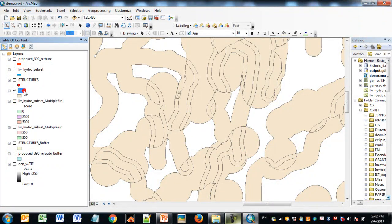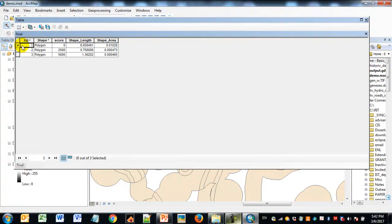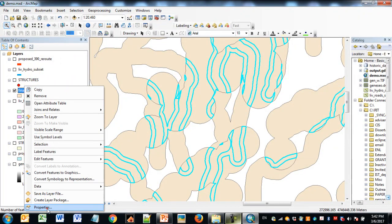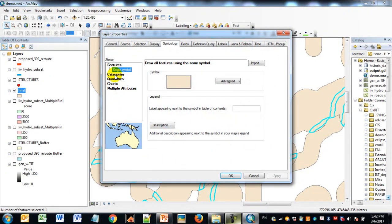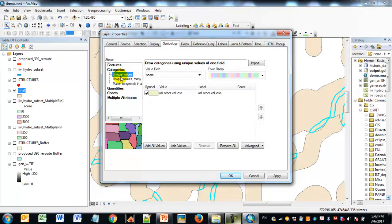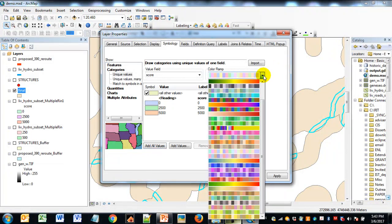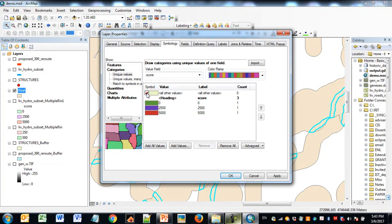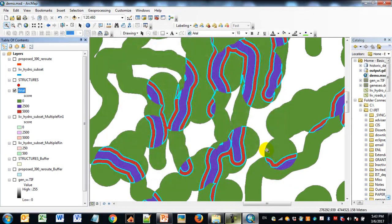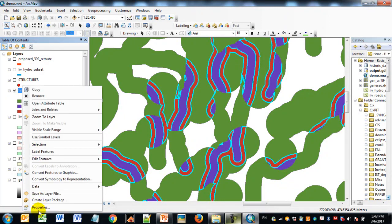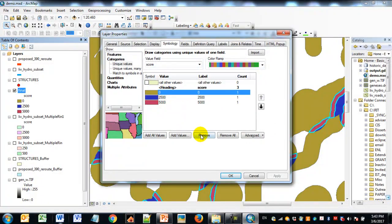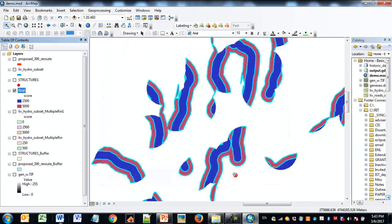I can symbolize the dissolved output to make it more intuitive — using unique values with a different color ramp for easier reading. Green represents zero sensitivity, purple represents 2500, and pink represents 5000. You could also turn off the non-sensitive areas in terms of symbology if you're only interested in displaying the sensitive areas.